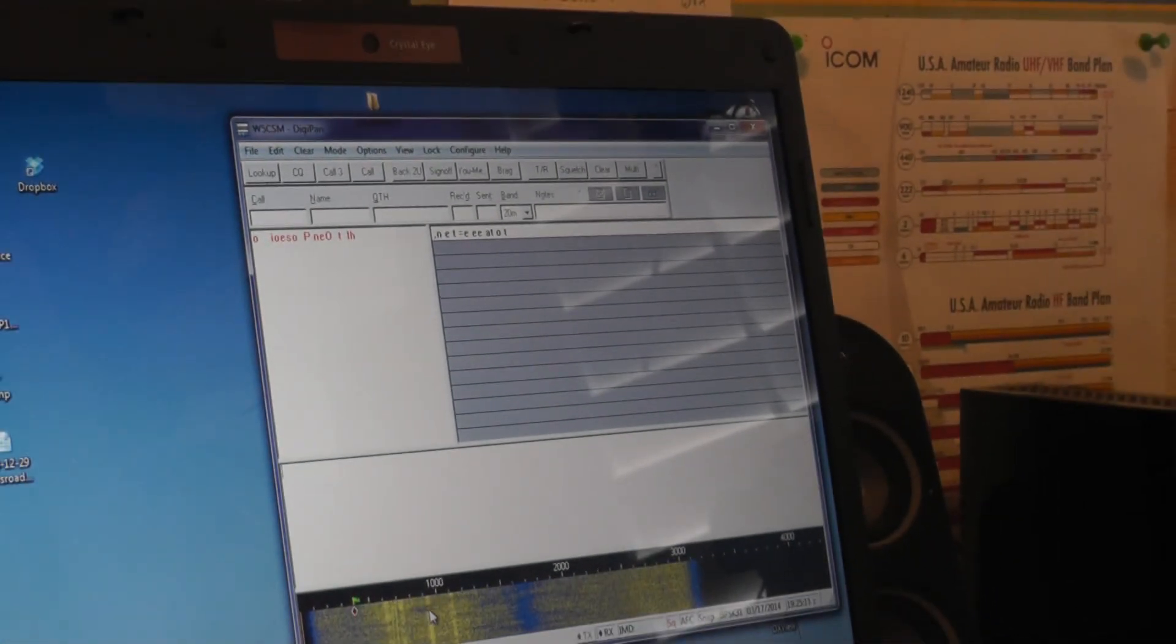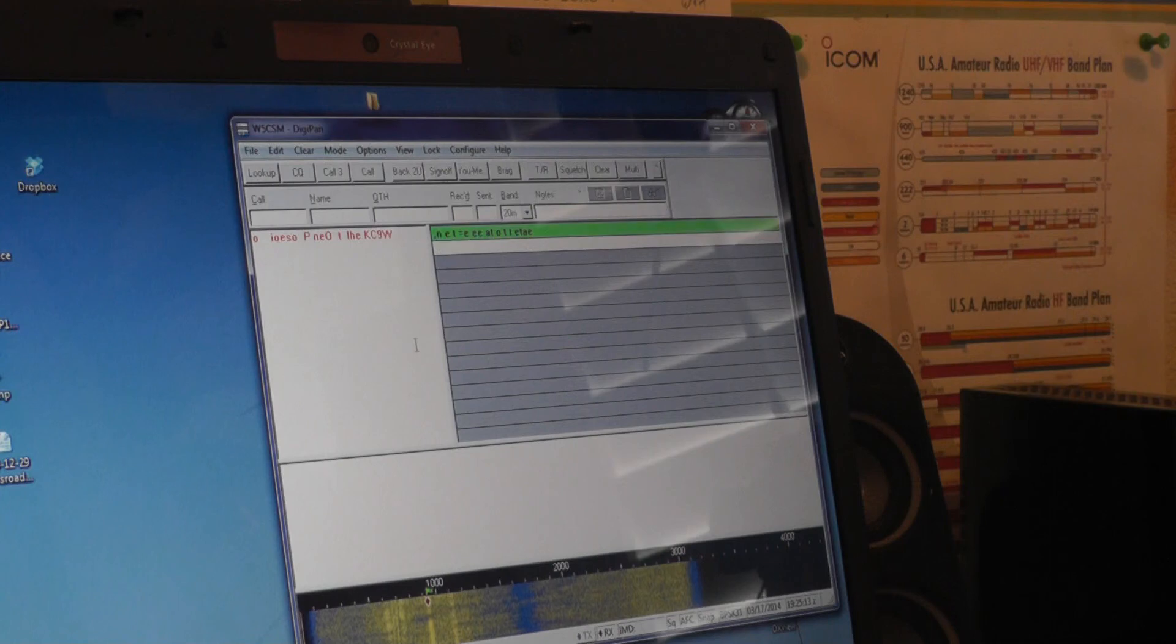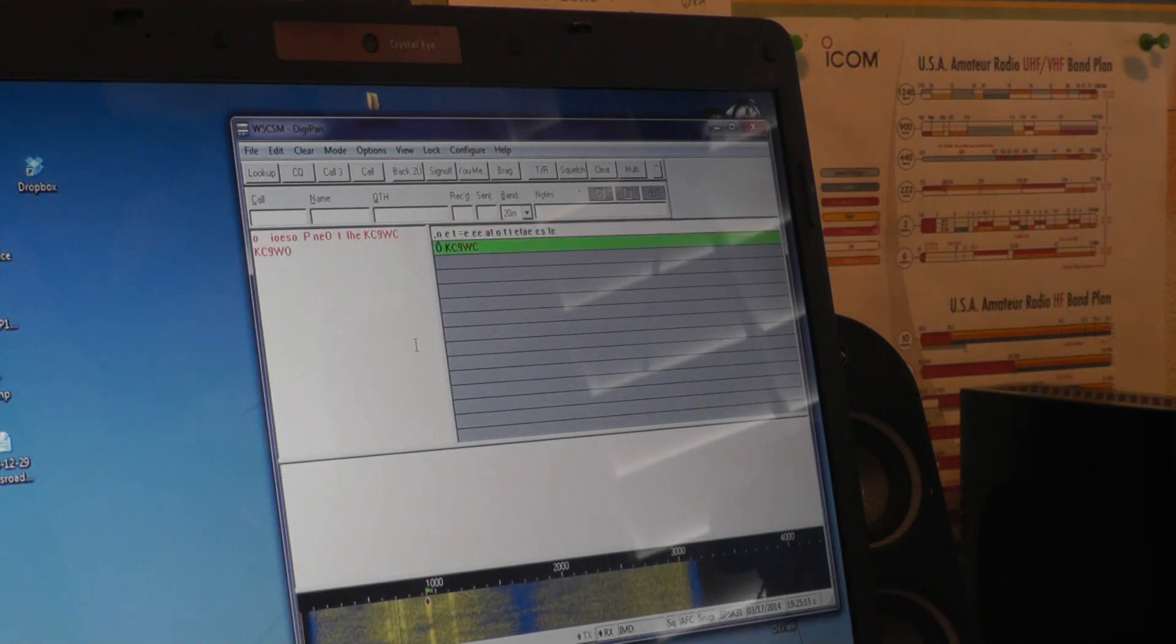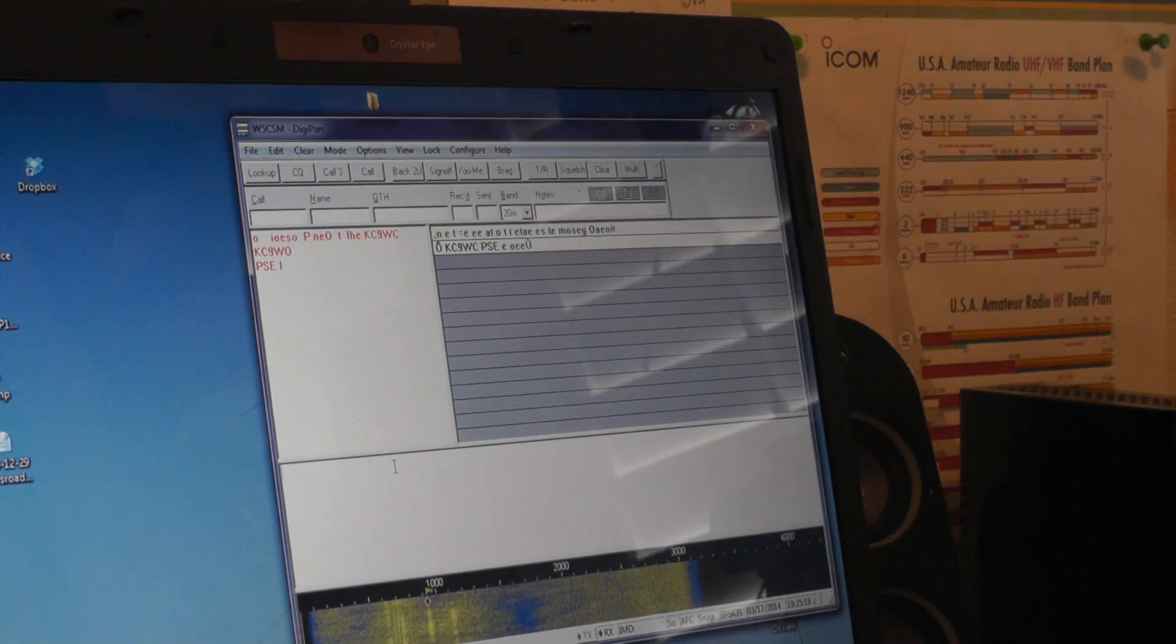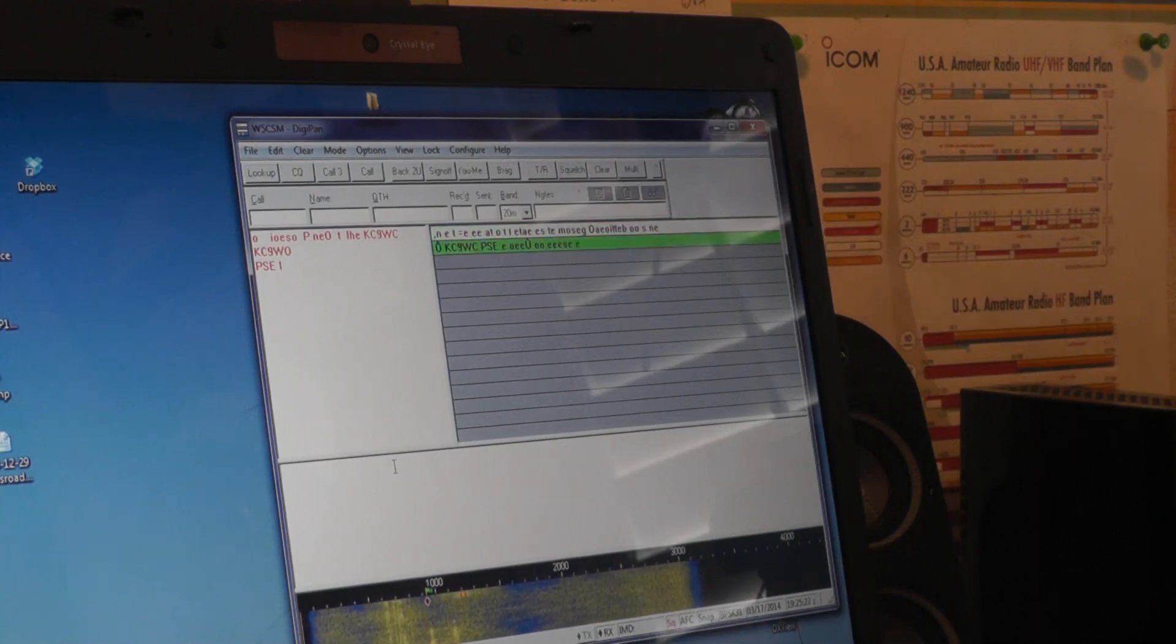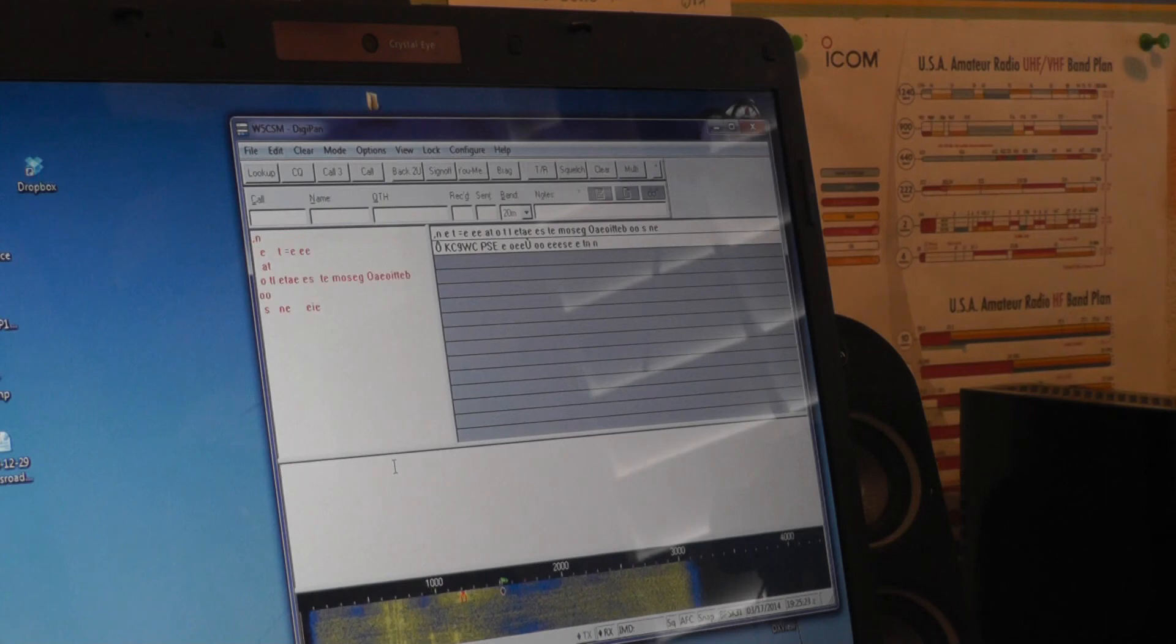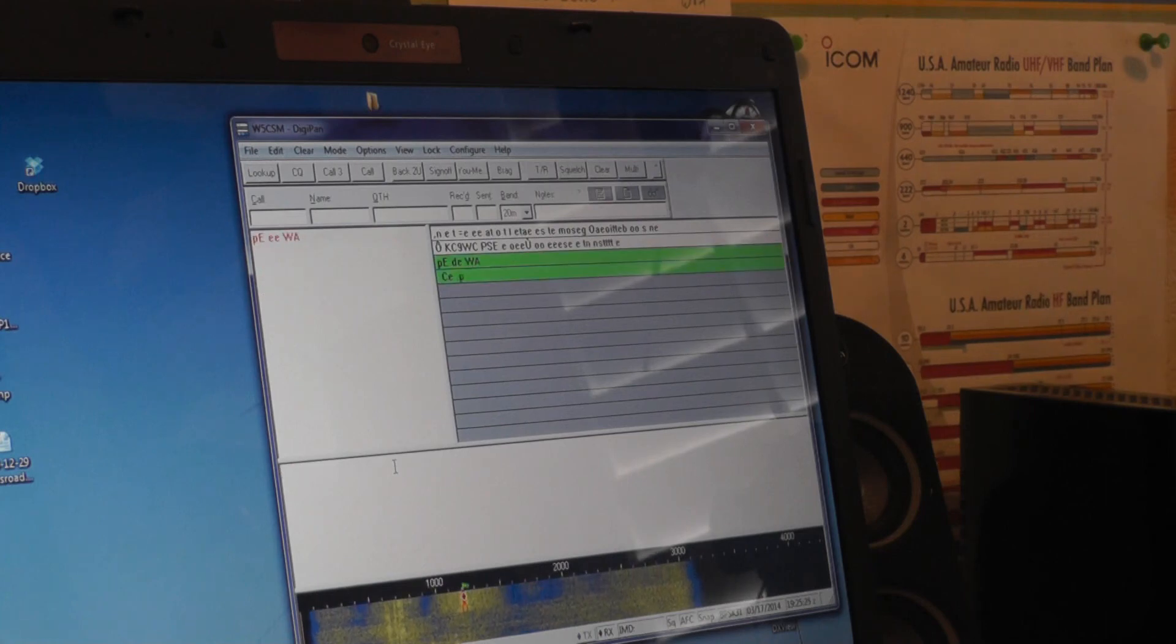Let's see if we can pull something in here. There we go. KC9WC. There we go. Everything is operating perfectly. There's a nice loud signal. Let's jump over to that one.